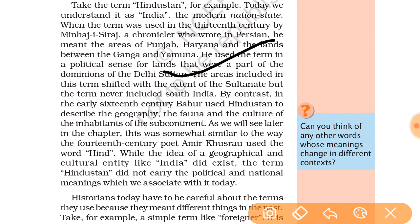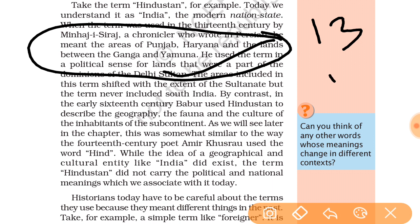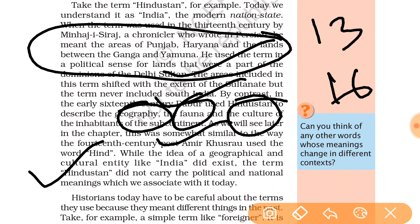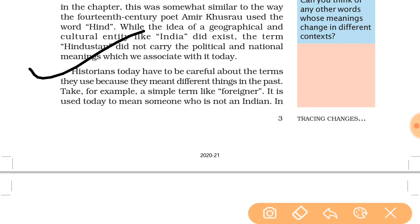The areas included in this term shifted with the extent of the Sultanate, but the term never included south India. In the early 16th century, Babur used 'Hindustan' to describe the geography, fauna, and culture of the inhabitants of the subcontinent. Similarly, Amir Khusrau used the term 'Hind' to convey the idea of a geographical and cultural entity like India. But in the present day, Hindustan does not carry the political and national meanings associated with it today.